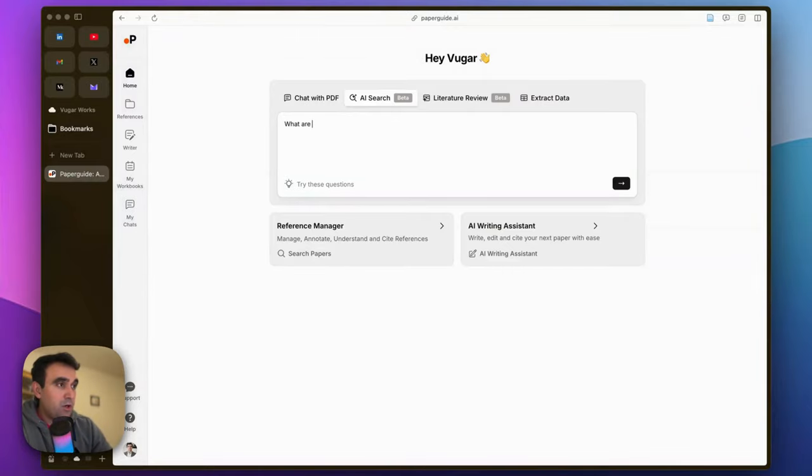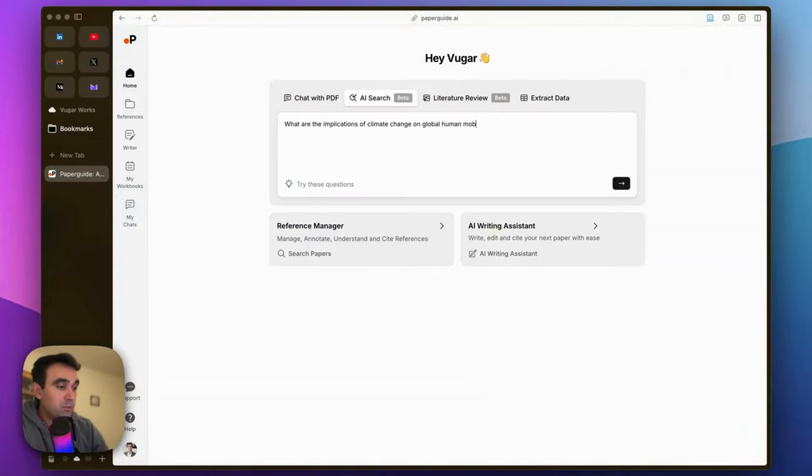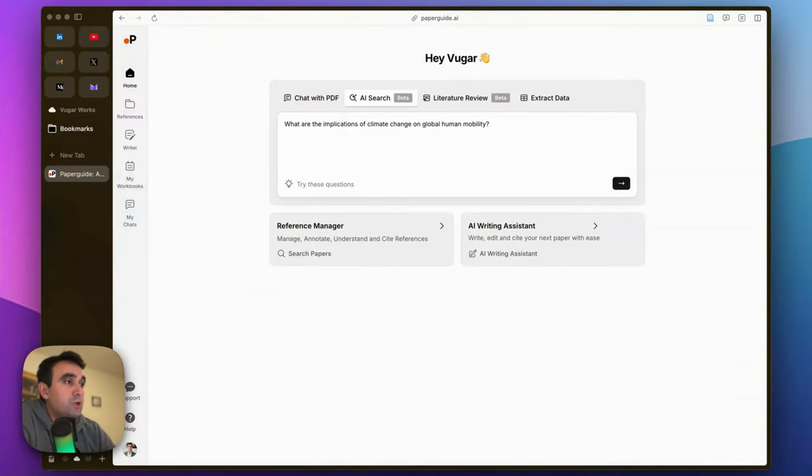what are the implications of climate change on global human mobility? This is a topic heavily discussed globally. Let's see what kind of answer PaperGuide can provide. You hit